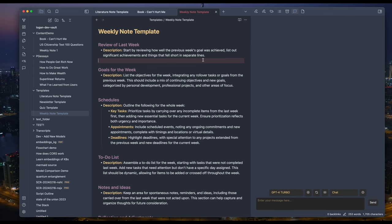Review of last week: Start by reviewing how well the previous week's goal was achieved. List out significant achievements and things that fell short in separate lines. Goal for the week: List the objectives for the week, integrating any rollover tasks or goals from the previous week. Outline the following for the whole week: Key tasks, appointments, deadlines...